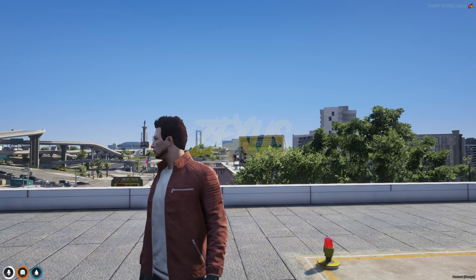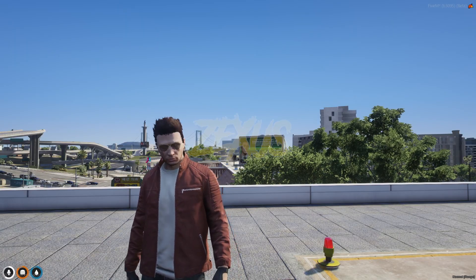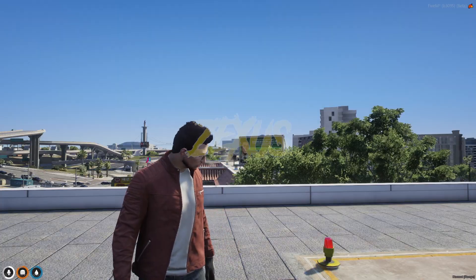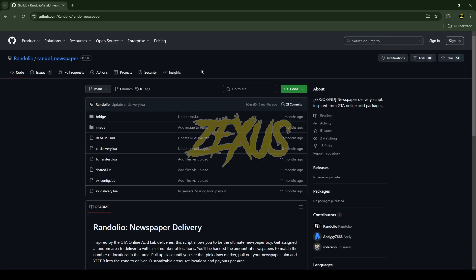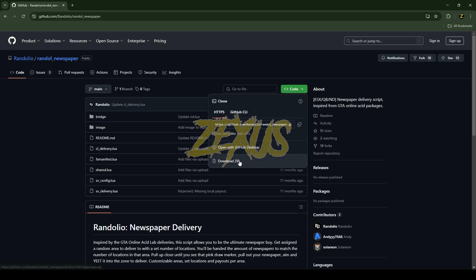So without any further ado, let's get to the installation process. This is the GitHub page of our script. I'll put the link in the description below. You just need to click on code and download the script.